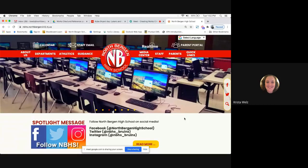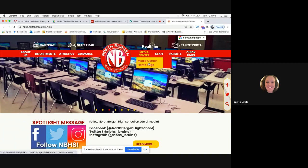Always keep in mind that this NoodleBib tool is on the high school site, not on the district site — because sometimes when you're teaching students, they tend to go to the district site. Just remember it's on the high school site. You're going to move your mouse over Media Center and go to the Media Center home page.